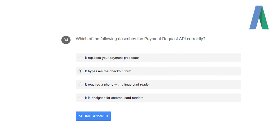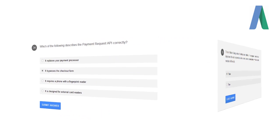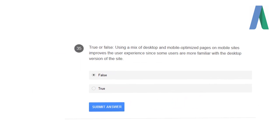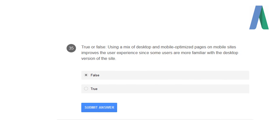Which of the following describes the Payment Request API correctly? It bypasses the checkout form. True or false: Using a mix of desktop and mobile optimized pages on mobile sites improves the user experience since some users are more familiar with the desktop version of the site? False.